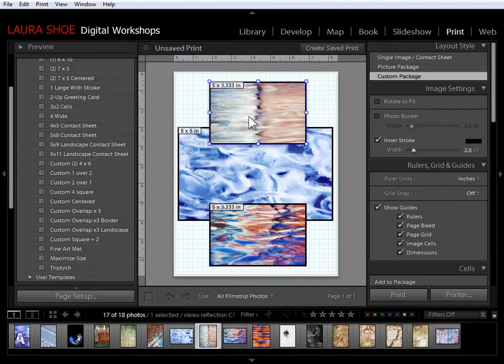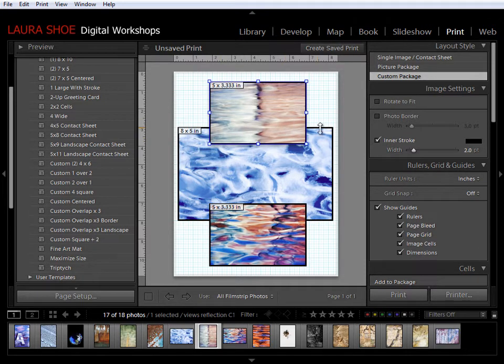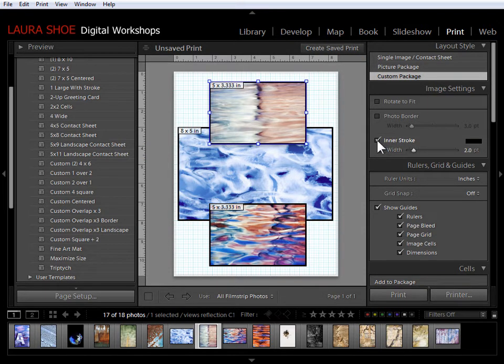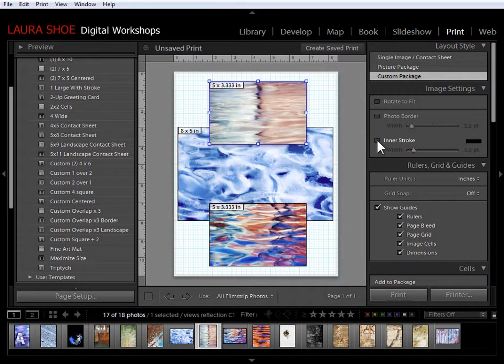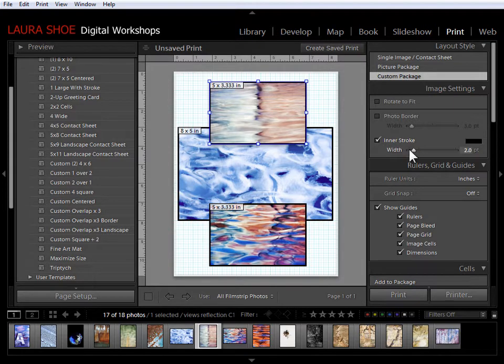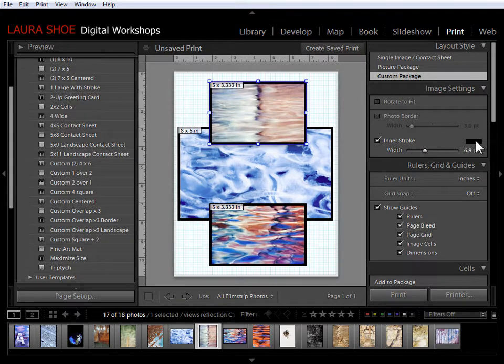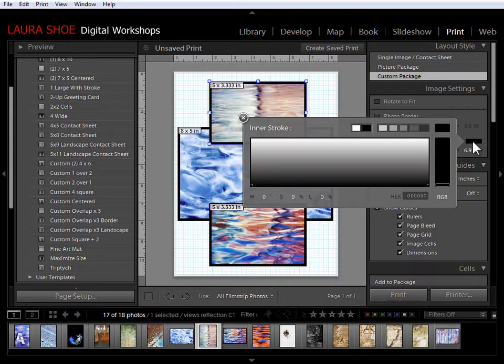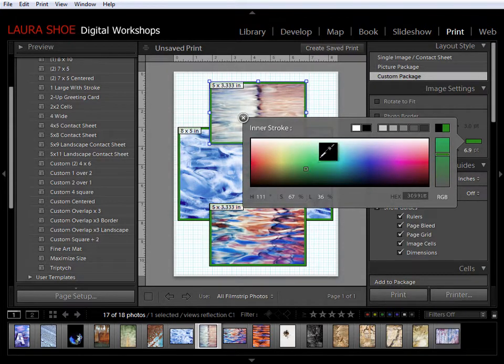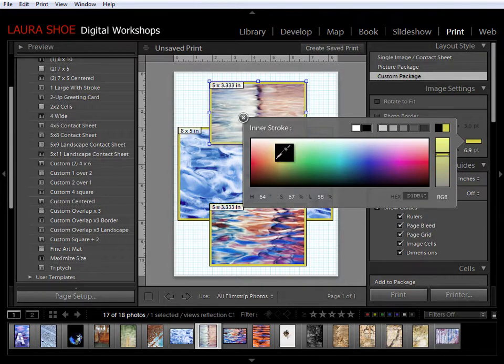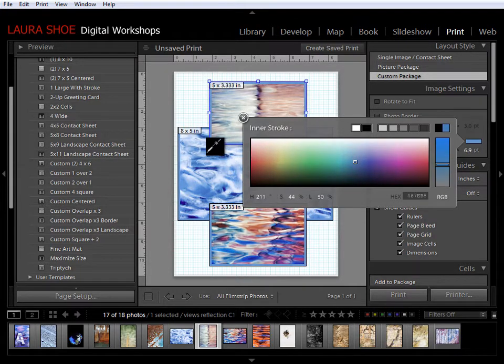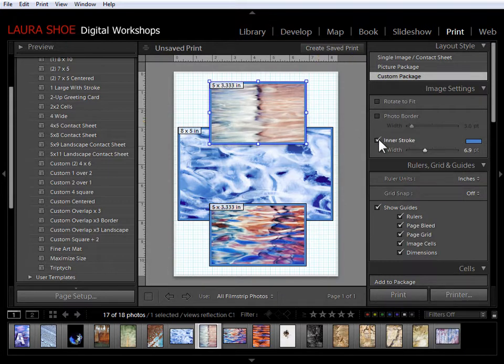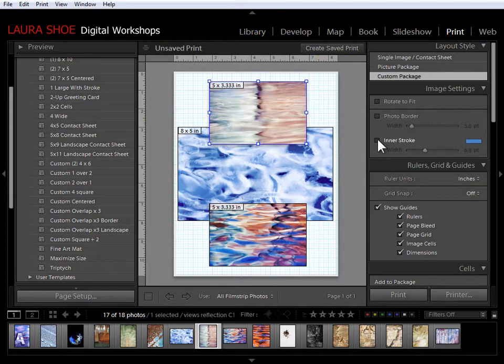Now this particular template is applying a black stroke around my photos. I can turn that off right here with the inner stroke check mark or I can modify the width of it. I can change the color of it by clicking on the black square here, clicking in the vertical bar, choosing a different color. Or I can click and drag out to my photos to sample a color from there.